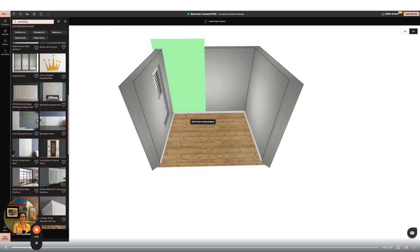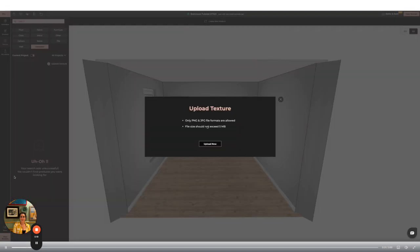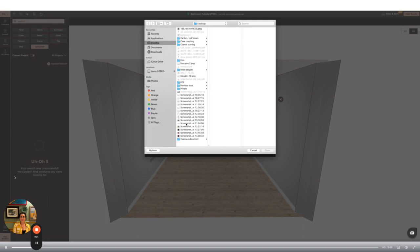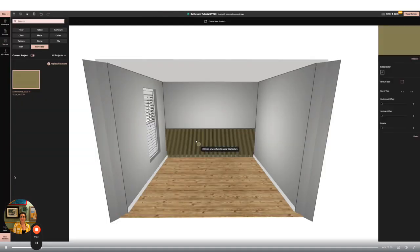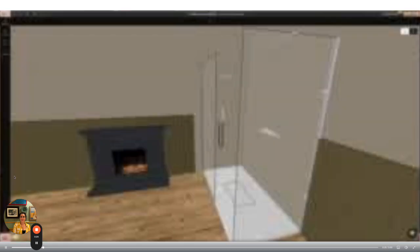Next I'm going to upload my own paint color to go on the wall paneling. I'm going to do this by going to textures, upload, selecting my image and then applying it to the panels.